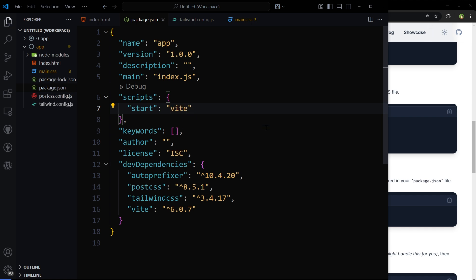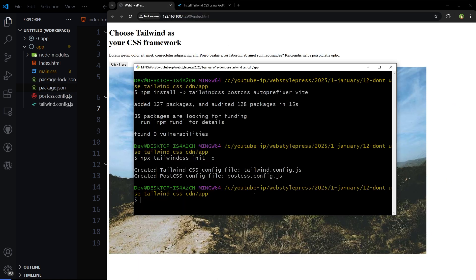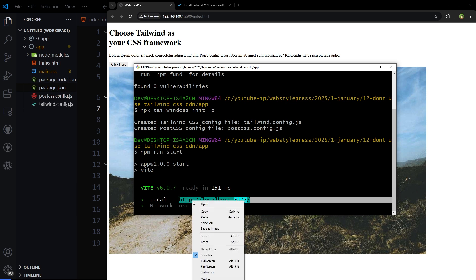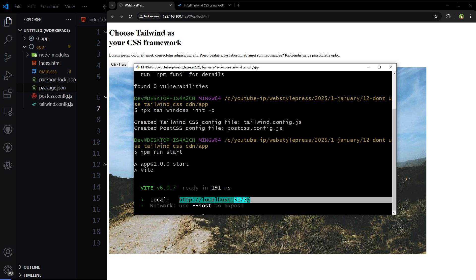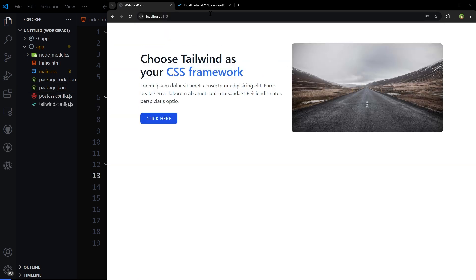Now we can use npm run start. Our project is like this. We can use npm run start. Now project is running at this port. This is the address. There you go, server is running. Now we can see our HTML and Tailwind CSS has been applied.